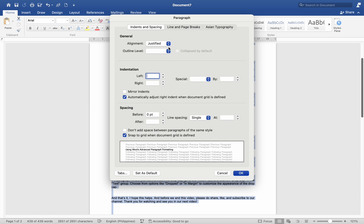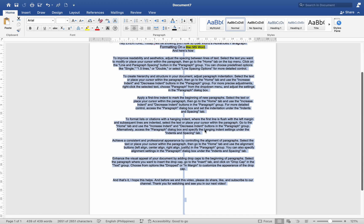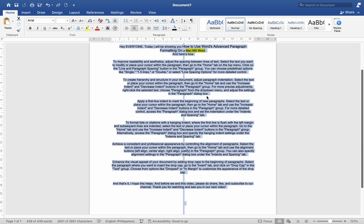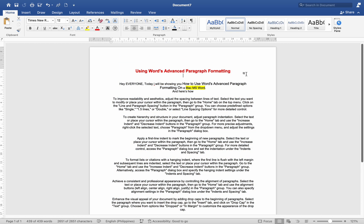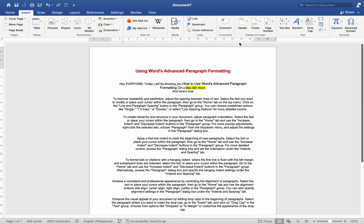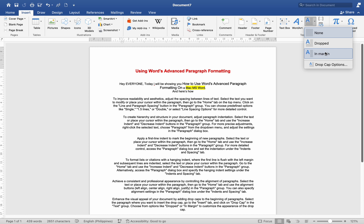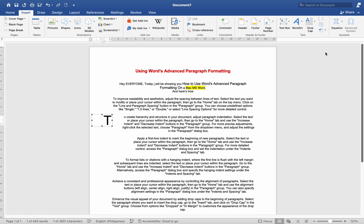Enhance the visual appeal of your document by adding drop caps to the beginning of paragraphs. Select the paragraph where you want to insert the drop cap. Go to the Insert tab and click on Drop Cap in the text group. Choose from options like Drop or In Margin to customize the appearance of the drop cap.